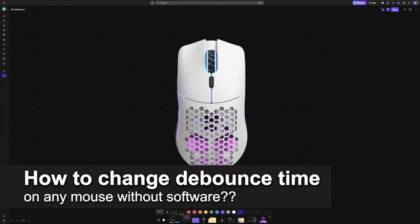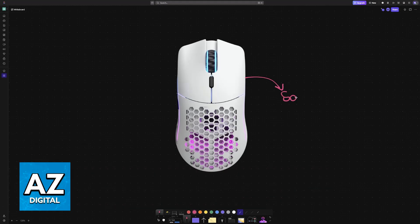In this video, I will solve your doubts about how to change debounce time on any mouse without software and whether or not it is possible to do this.